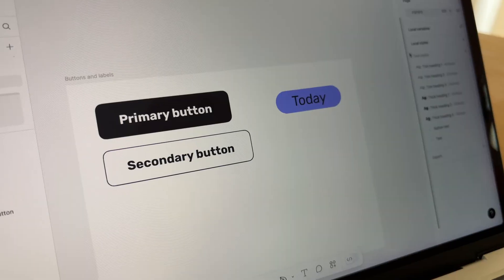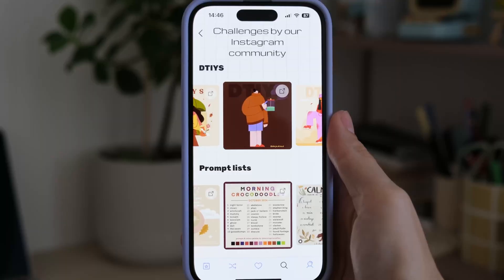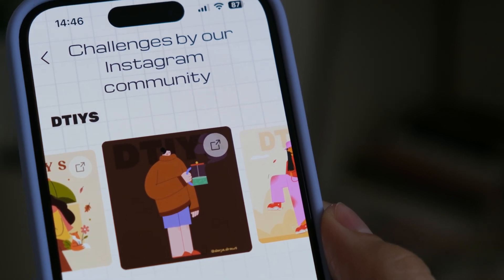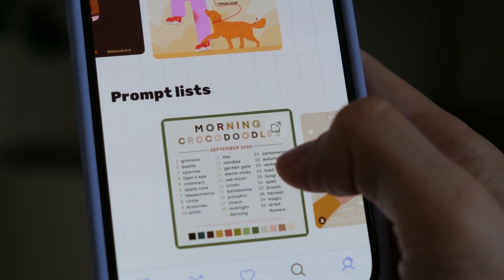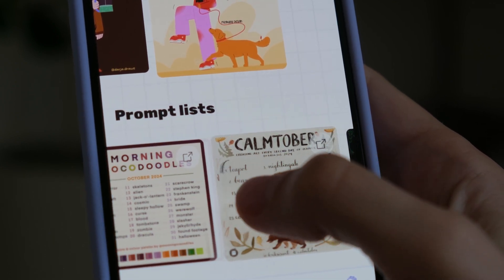Secondary buttons provide an alternative option and usually have less visual weight and emphasis. A commonly used approach is mirroring the shape of the primary button but swapping the fill for a border to decrease visual weight. Another option is using text or underlined text with an arrow icon to indicate a link. We also have secondary buttons as redirect links — for example, in the community challenges section we added external link icons to make it clear that cards can be tapped. These are very subtle, since with too much prominence and contrast across every single card, the screen would look overloaded.